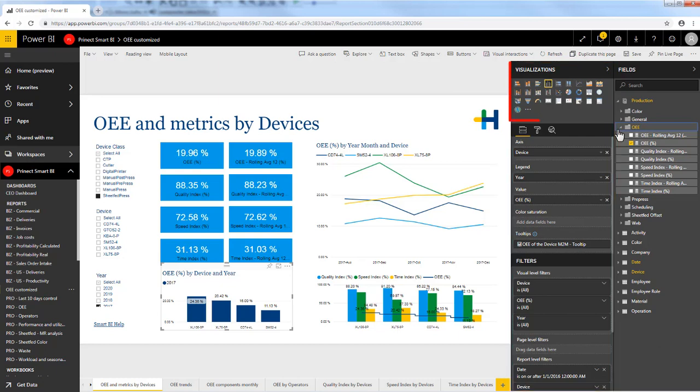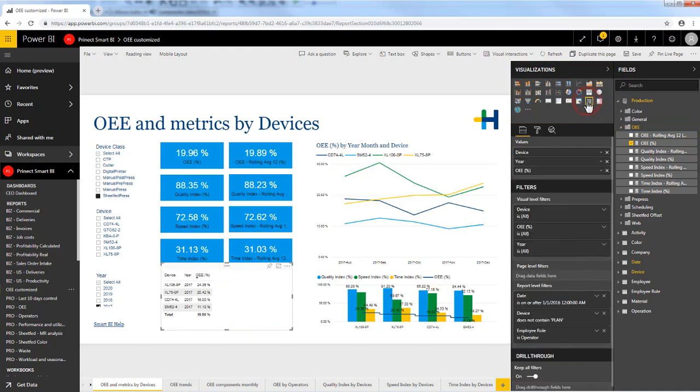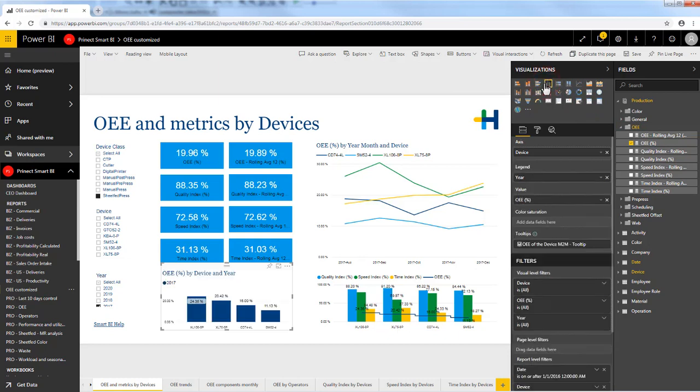At the top you can choose the type of visual, for example a table, a pie chart, or like in this example a bar chart. Simply click on another type of chart to change it. In this case I will just keep the bar chart.